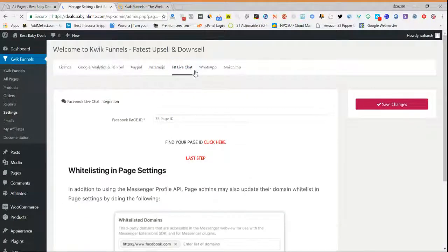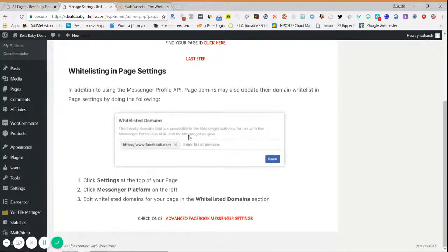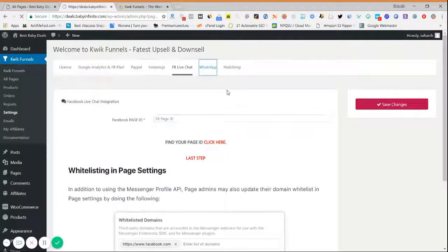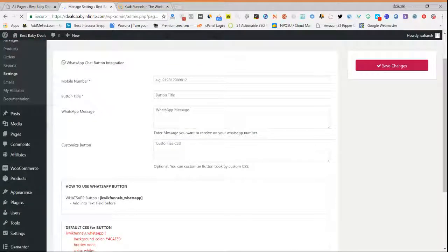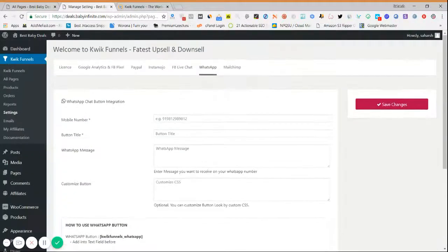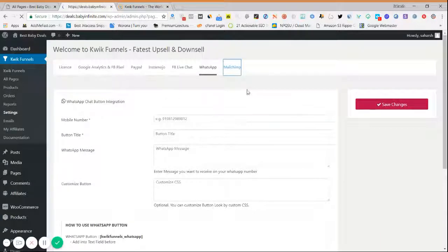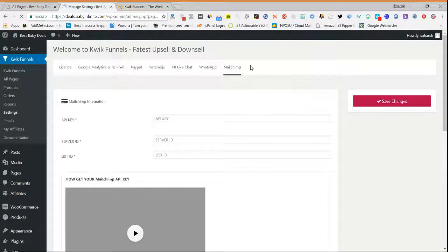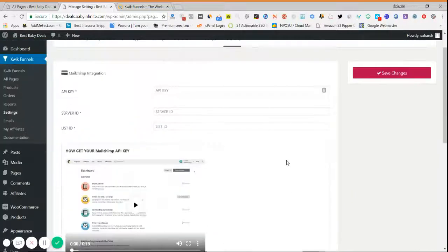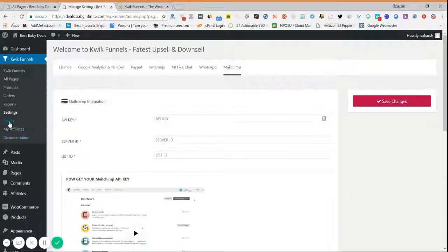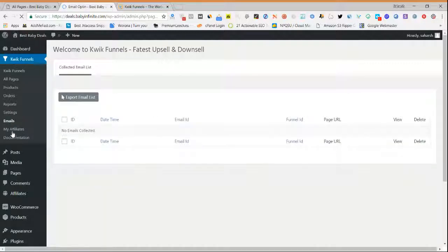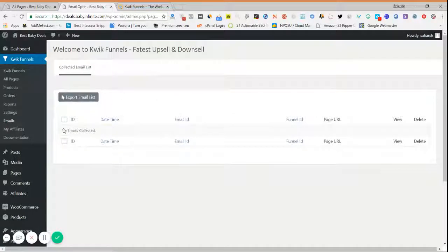Similarly, Instamojo integration is also available. We have also integrated Facebook Live Chat — just provide your Facebook Page ID and it will be set up automatically. For WhatsApp, provide the WhatsApp number you want messages sent to when someone clicks 'Send me details over WhatsApp'. We have also integrated MailChimp — provide the API key and all squeeze page emails will be collected and can be exported or synced with your MailChimp account.